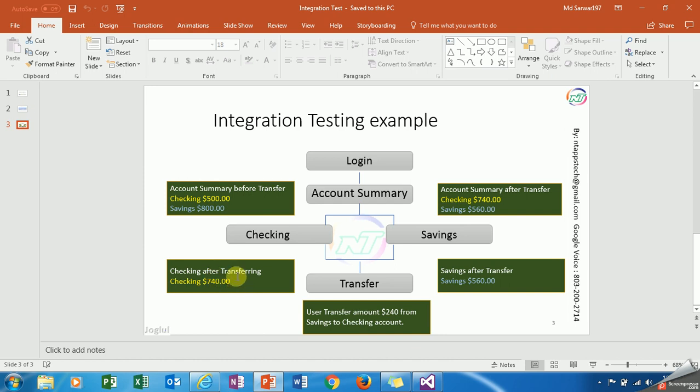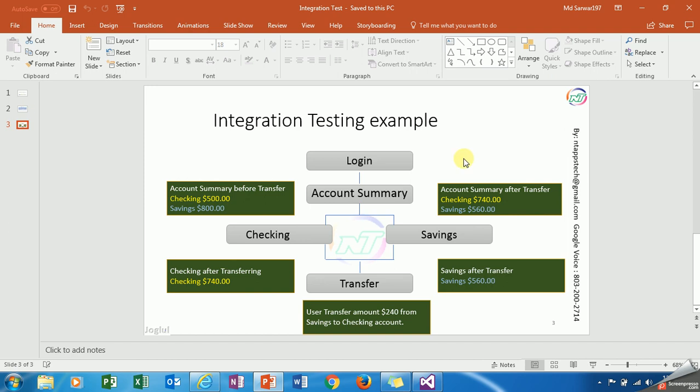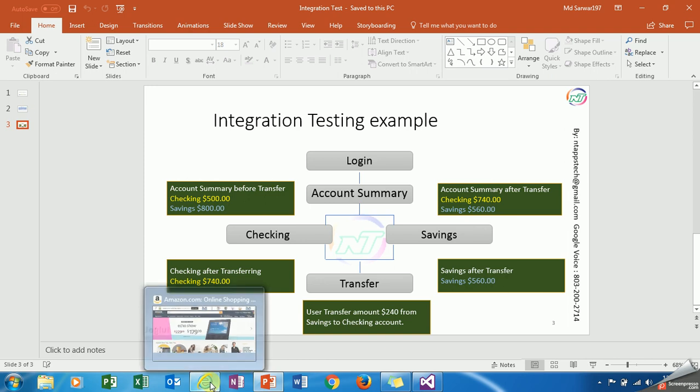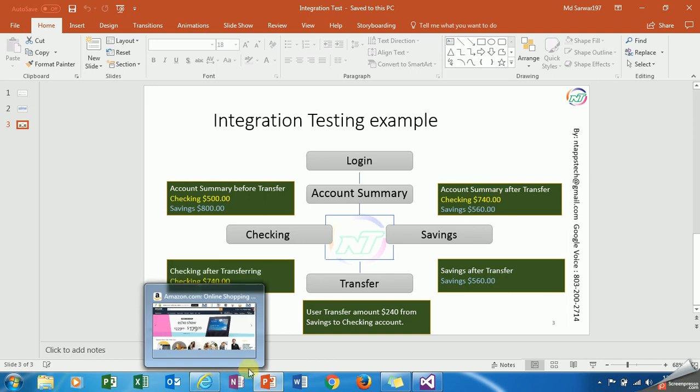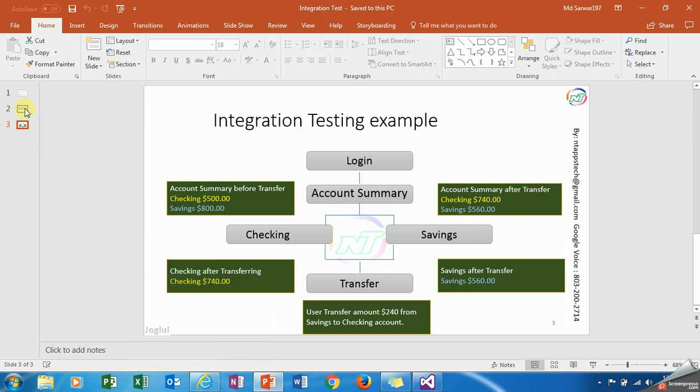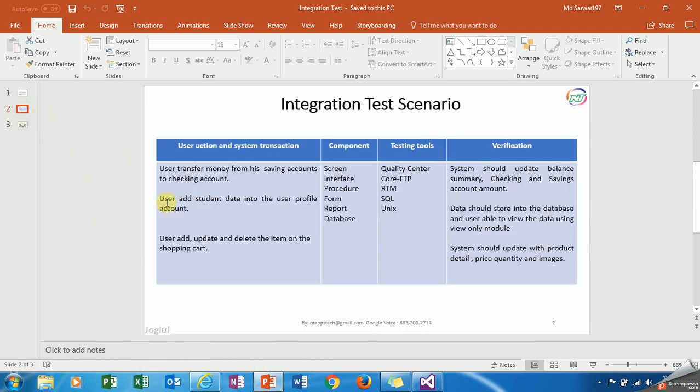You have to check also checking account. The same amount should reflect into the checking account and same amount reflect into the saving account. That is the test you have to make sure you are doing correctly.